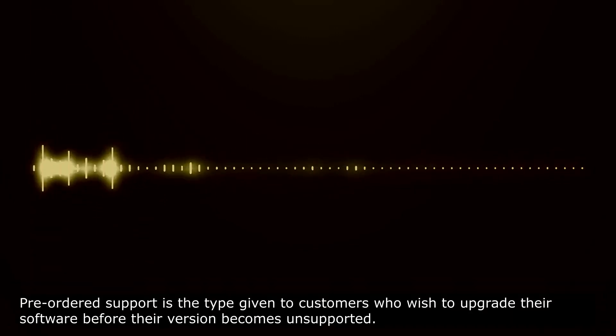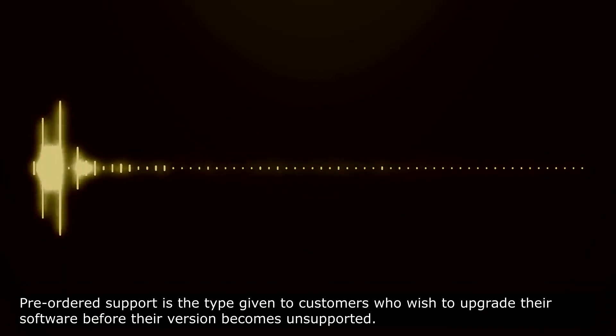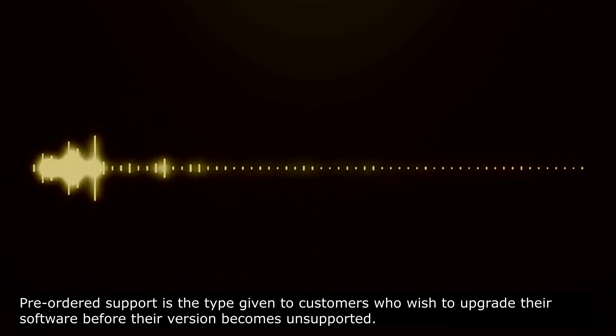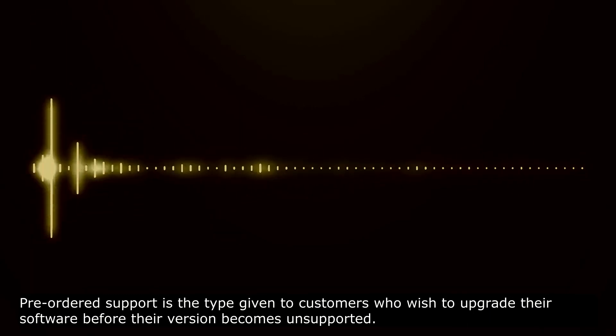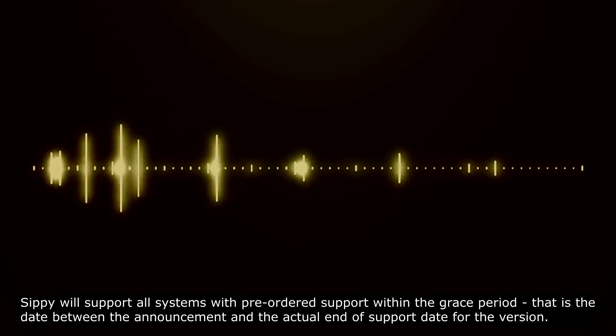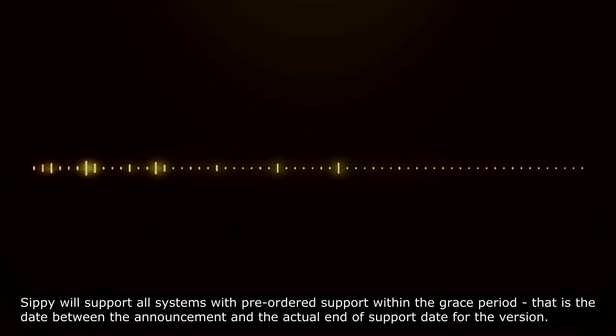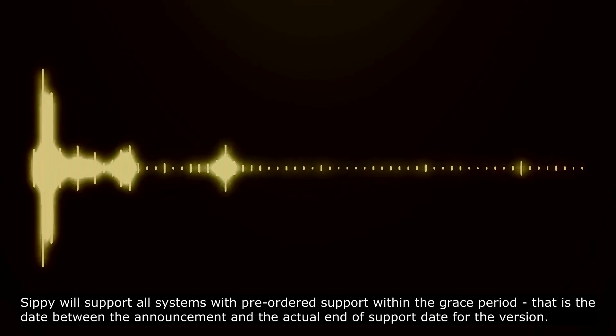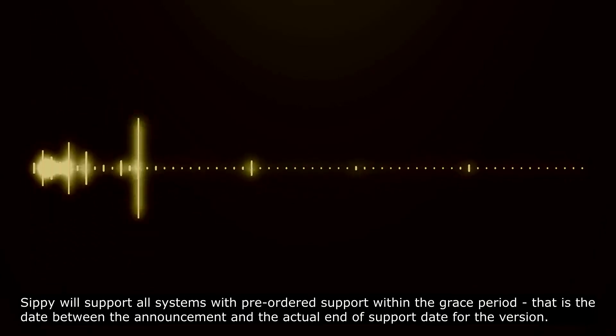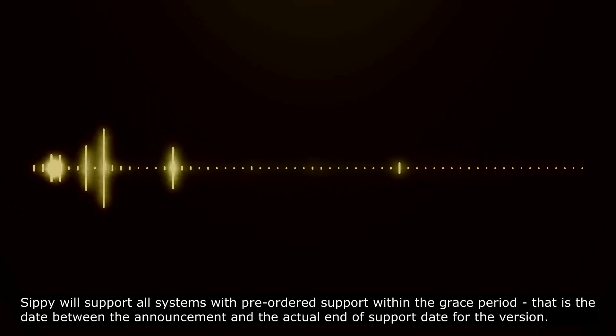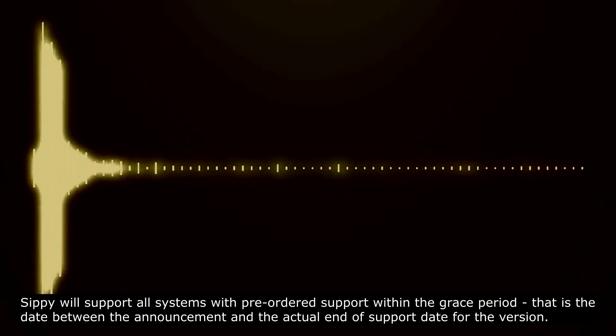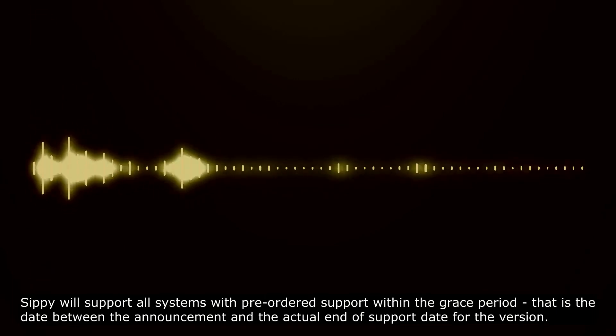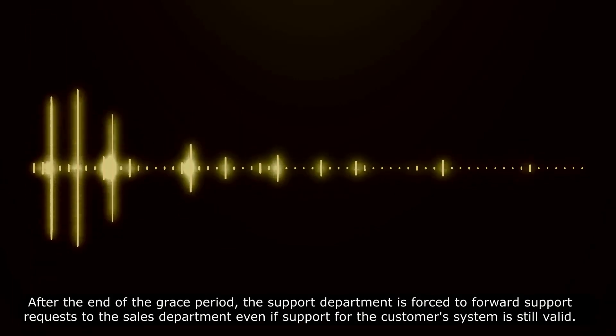Pre-ordered support is the type given to customers who wish to upgrade their software before their version becomes unsupported. SIPI will support all systems with pre-ordered support within the grace period. That is, the date between the announcement and the actual end of support date for the version.